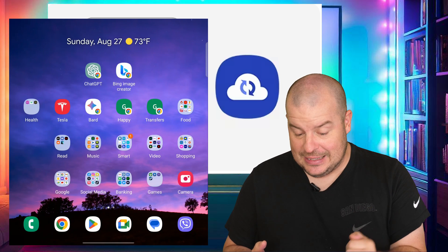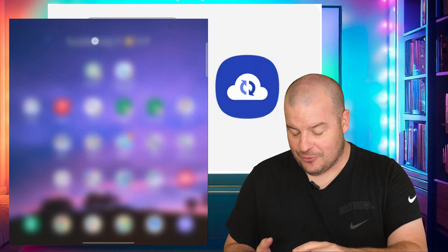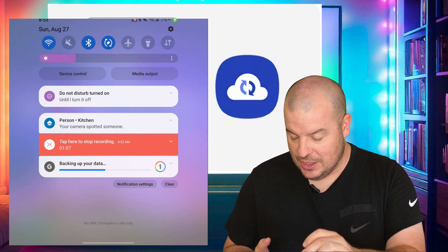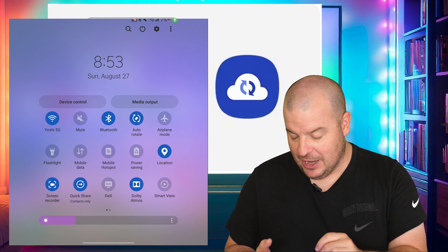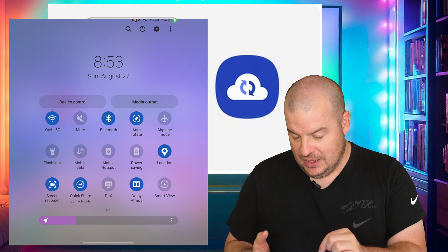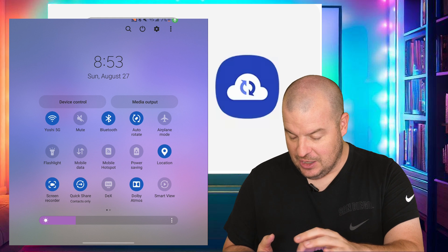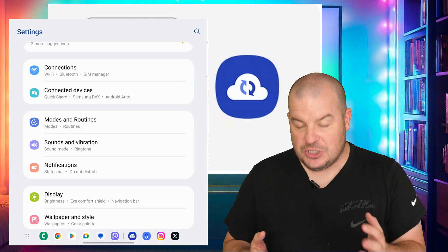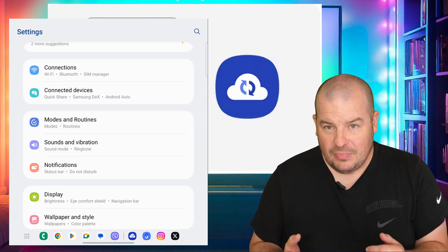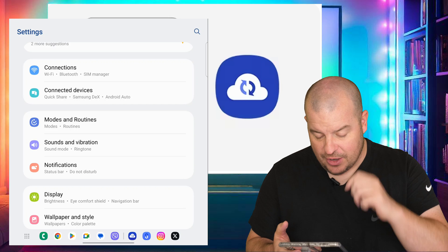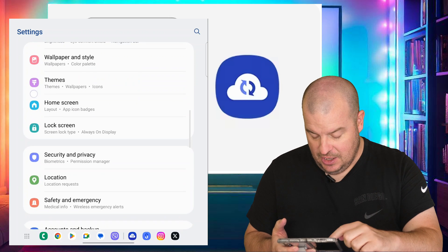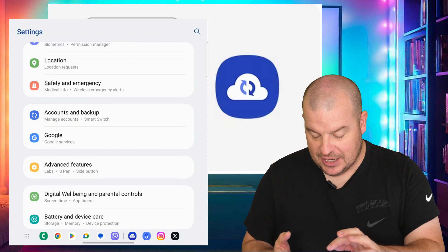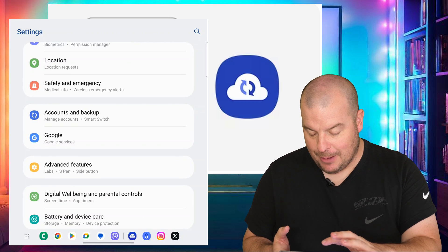So what you want to do is really easy. We're going to swipe down from the top, and we're going to go into settings by hitting the gear. Where is my little gear? There it is, top right. Once you're in there, you want to go down until you see accounts and backup. Tap on that.